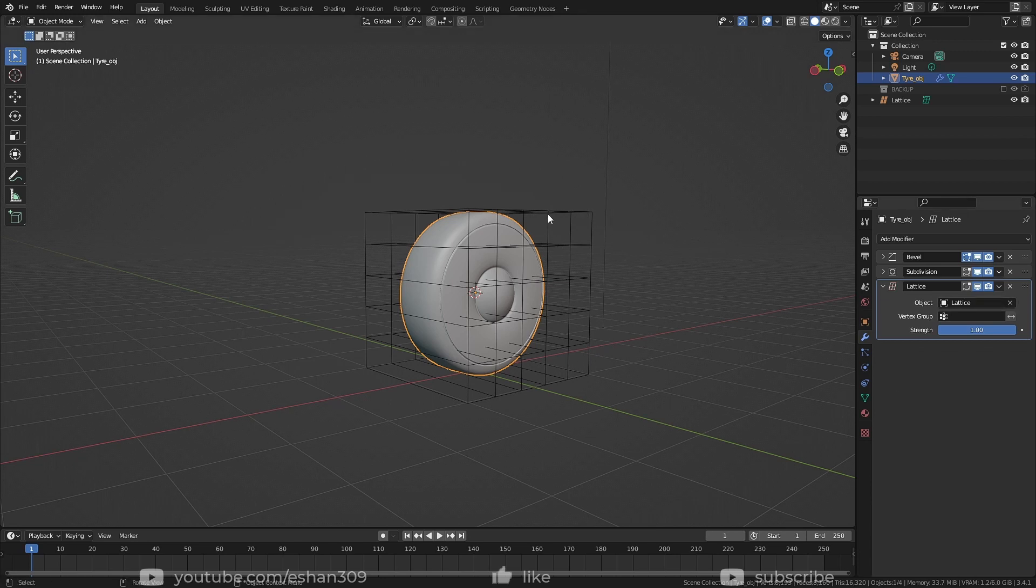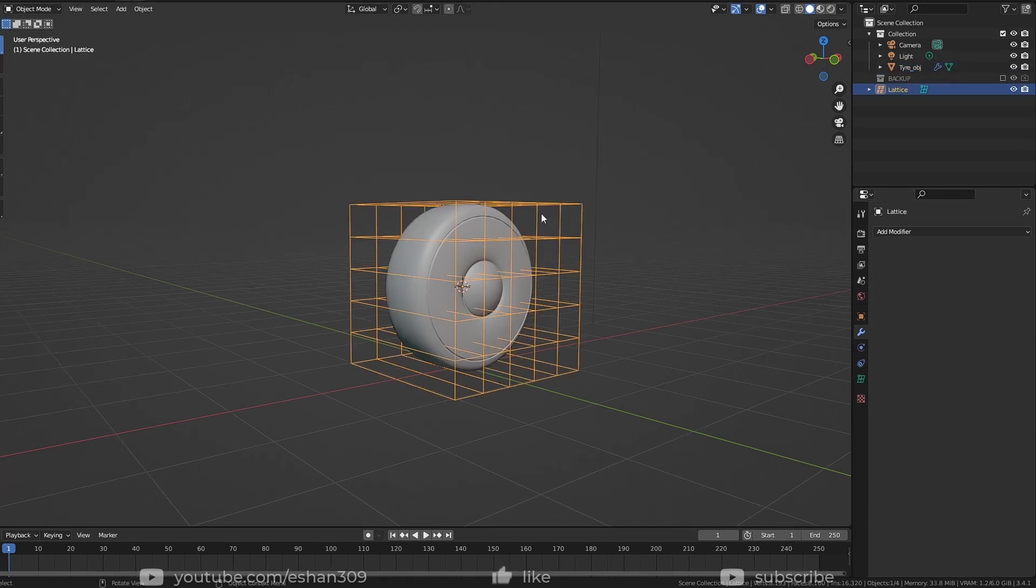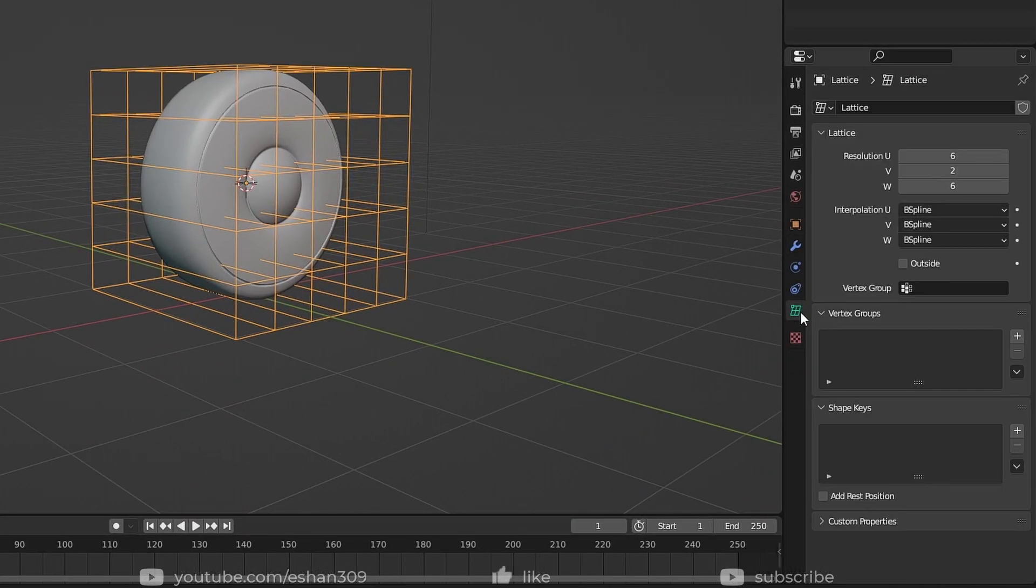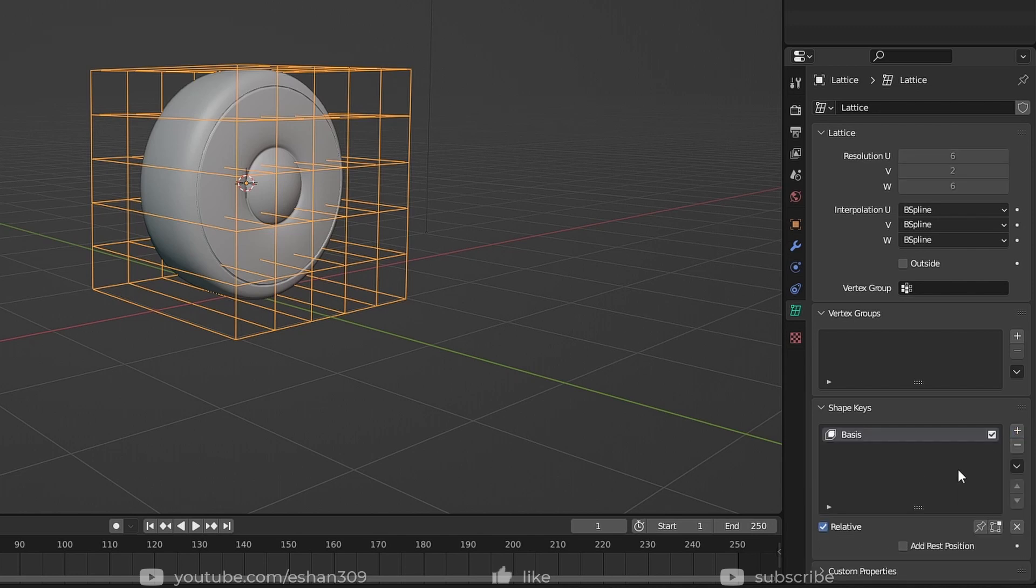Now the object is ready to change the shape. But before we actually do that, select your Lattice, go to Shape Keys and click this plus icon. This will create one basis shape key.